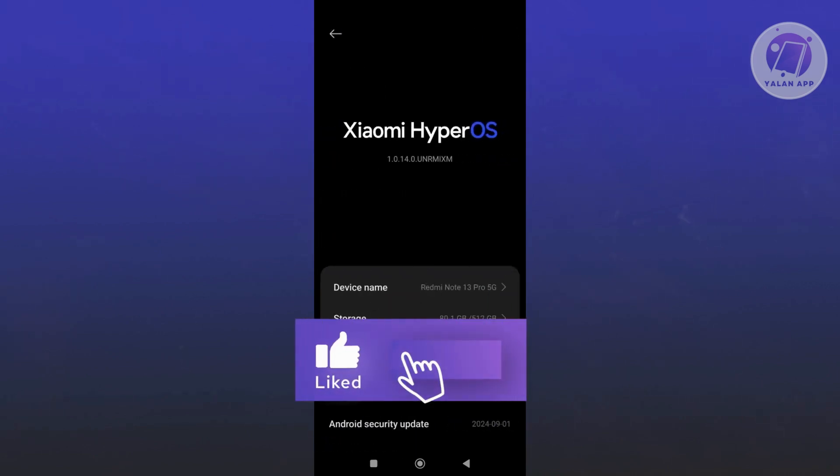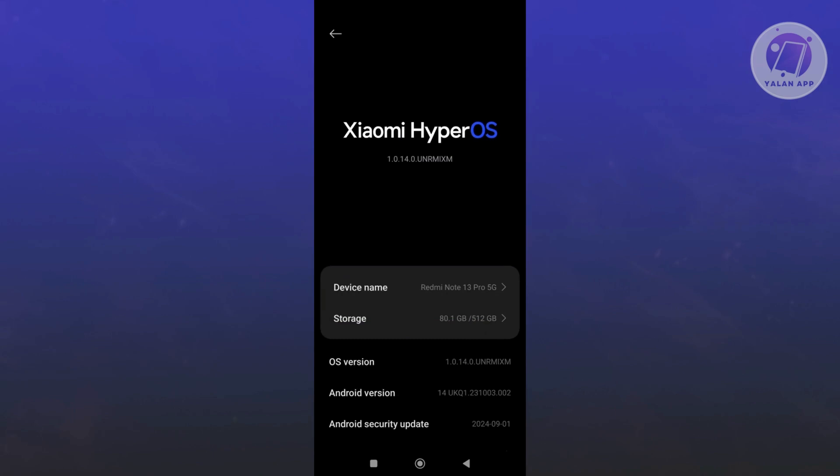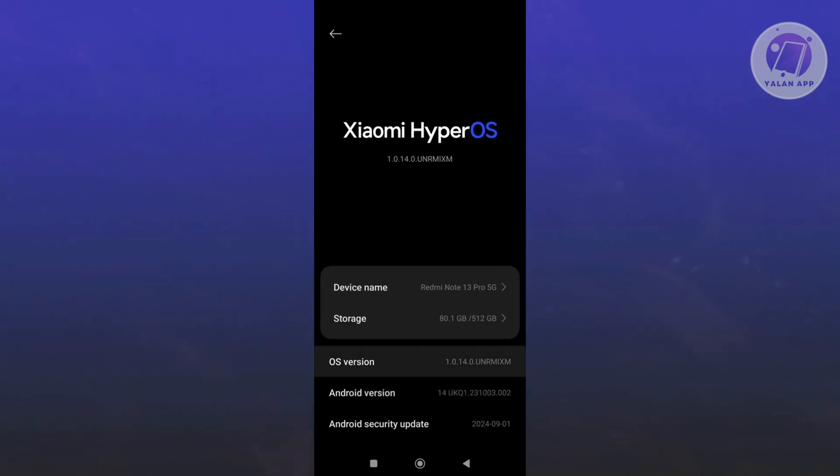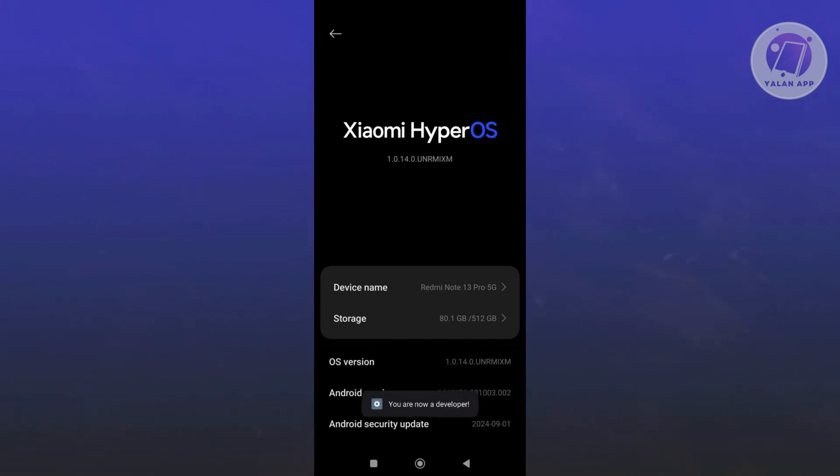Now in the about phone section here, you want to look for your OS version or your Android version. In this case, you want to go ahead and just tap your OS version until you see you are now a developer.